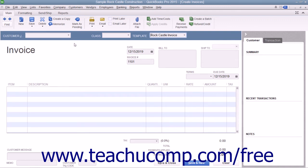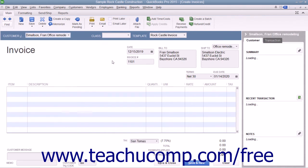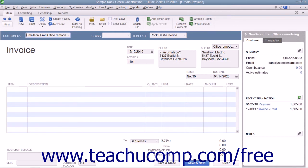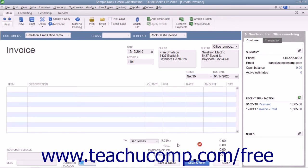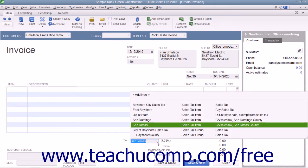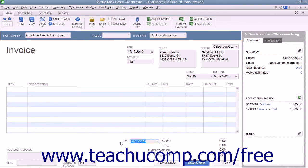Enter customer information into the sales form by using the Customer Job drop-down to select a customer already entered into the customer list, or by manually typing their information into the Bill To and Ship To fields within the form. If you select a customer from the drop-down list, their information will automatically populate all the fields in the form. You will need to specify additional information if manually entering customer data, such as selecting the desired sales terms from the Terms drop-down and specifying a sales tax code and a sales tax rate by using the Customer Tax Code and Tax drop-downs at the bottom of the form.